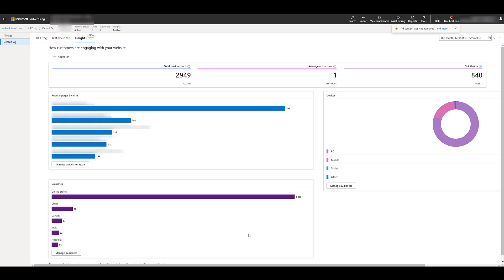But that is how easy it is to install the UET tag. Tracking and paid media is absolutely essential. If you want to track conversions or use audiences, you need to create the UET tag. This information is extremely valuable to help you optimize your account and improve performance. If you run into any trouble installing the UET tag or setting up any conversions or audiences with it, please let us know in the comments.